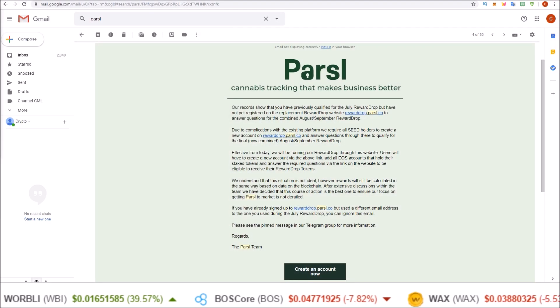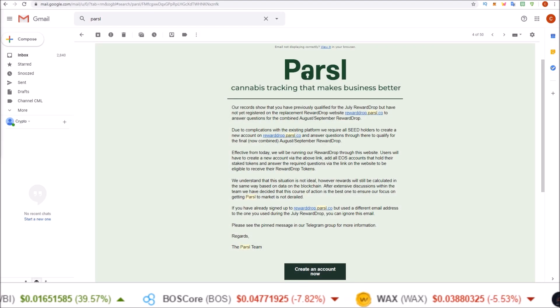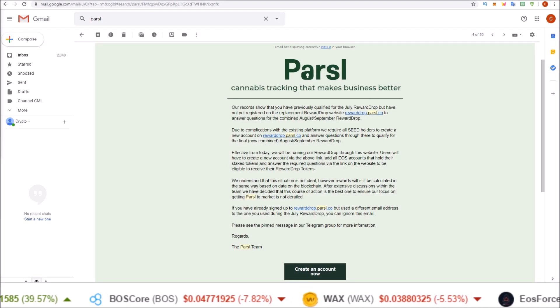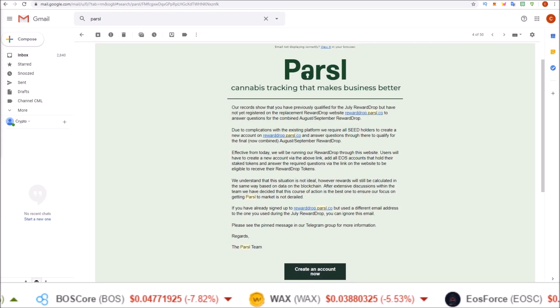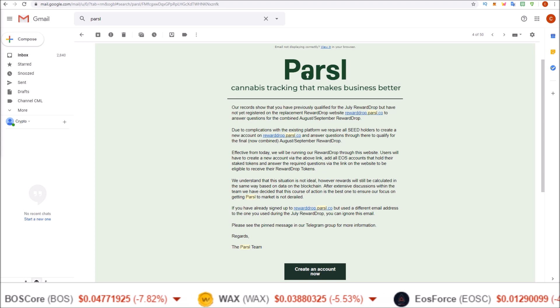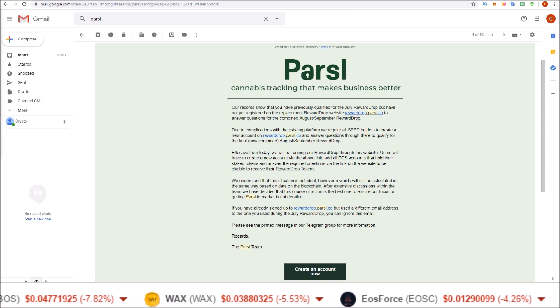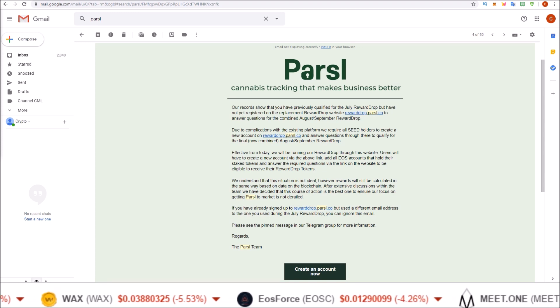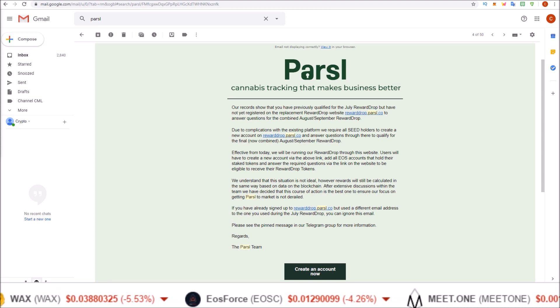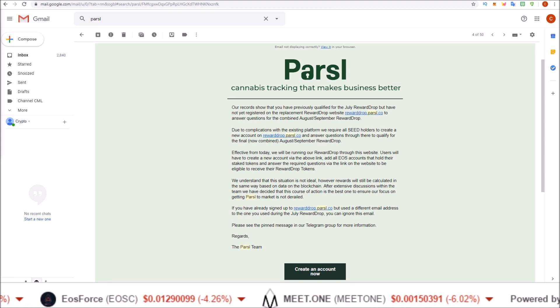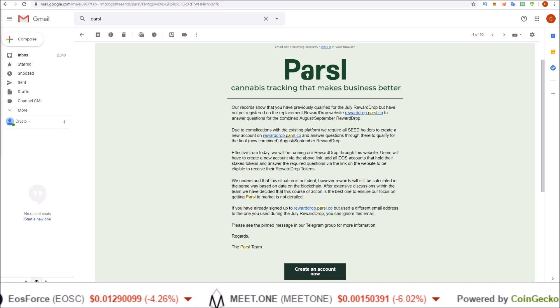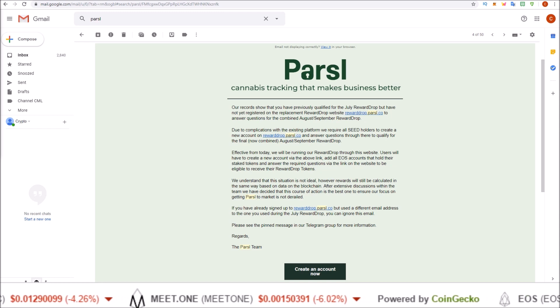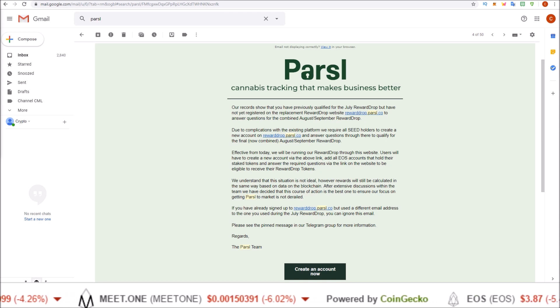Hello guys, Rob here. The combined August-September Parsl seed token airdrop is coming up on September 29th. This is a combined airdrop from last month and this month.